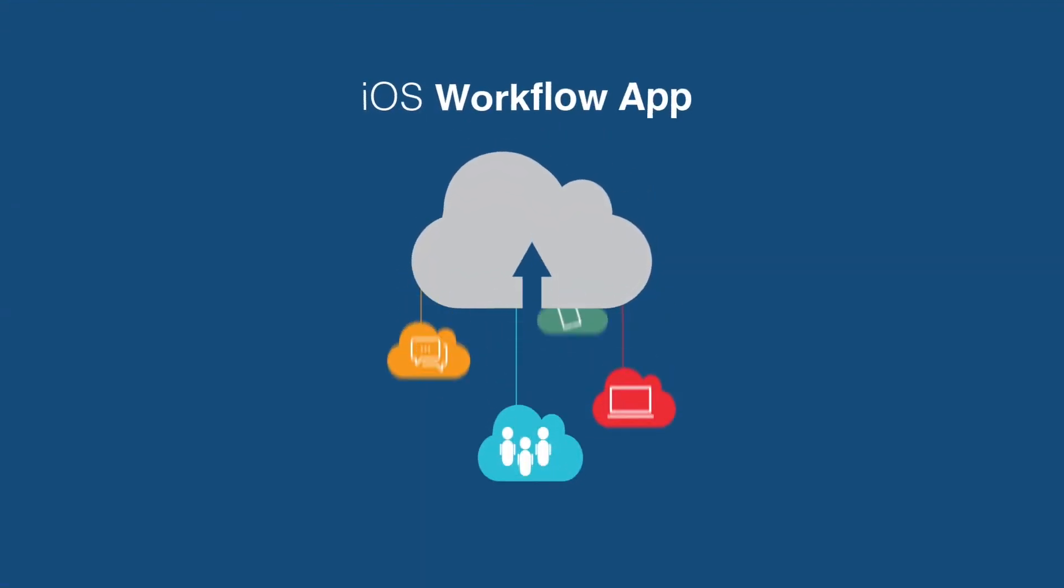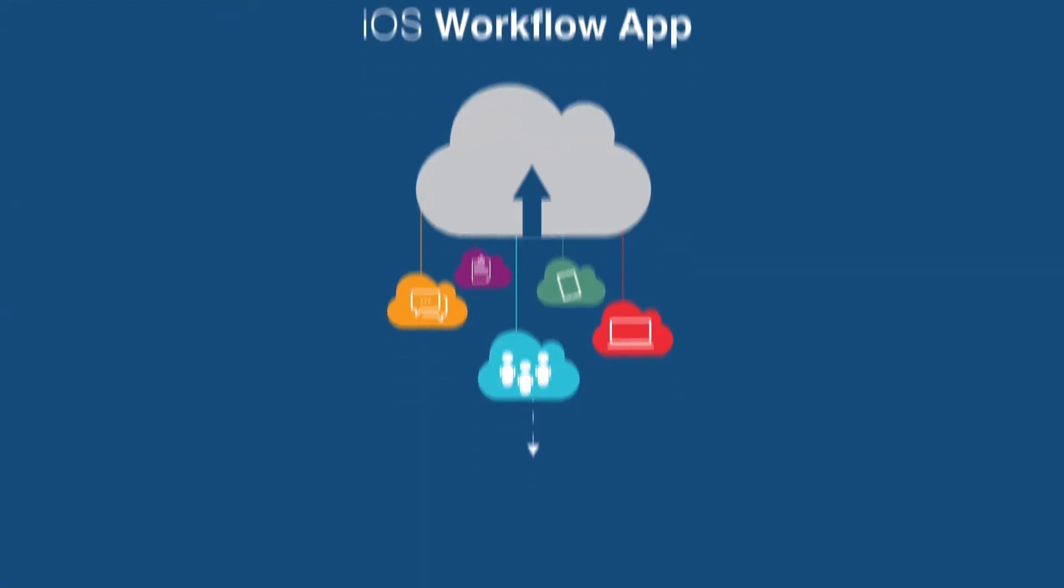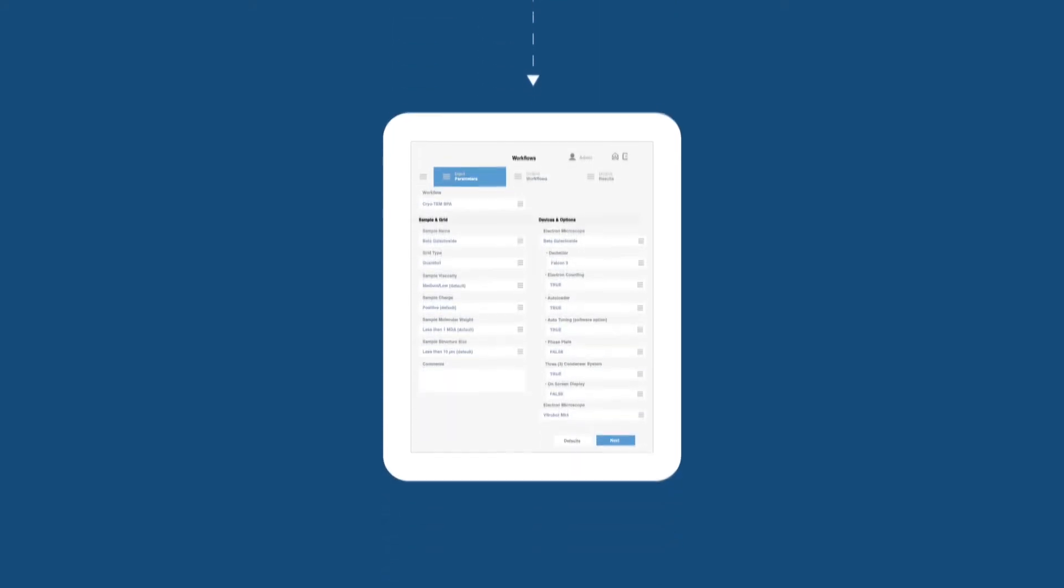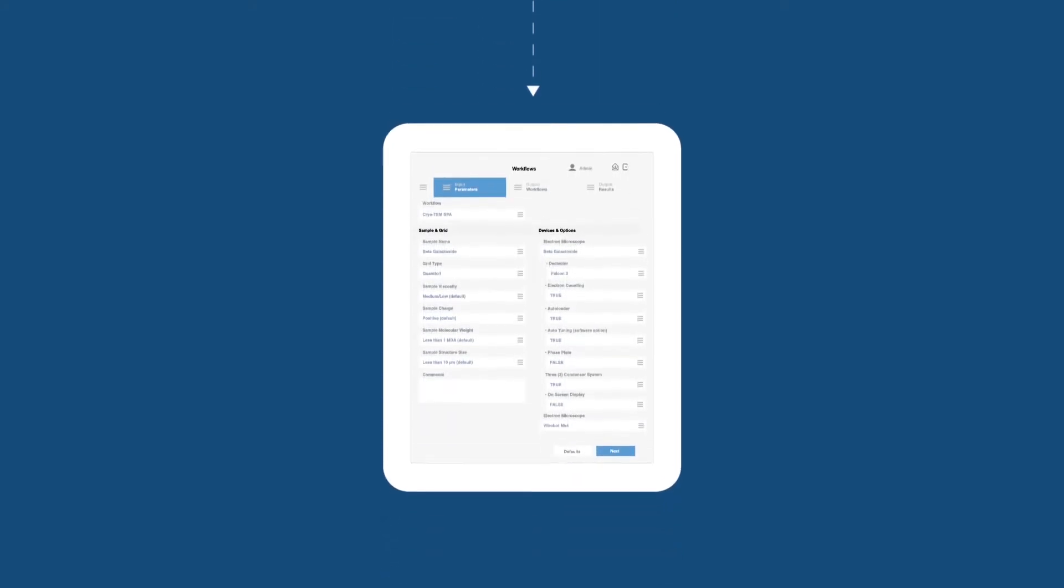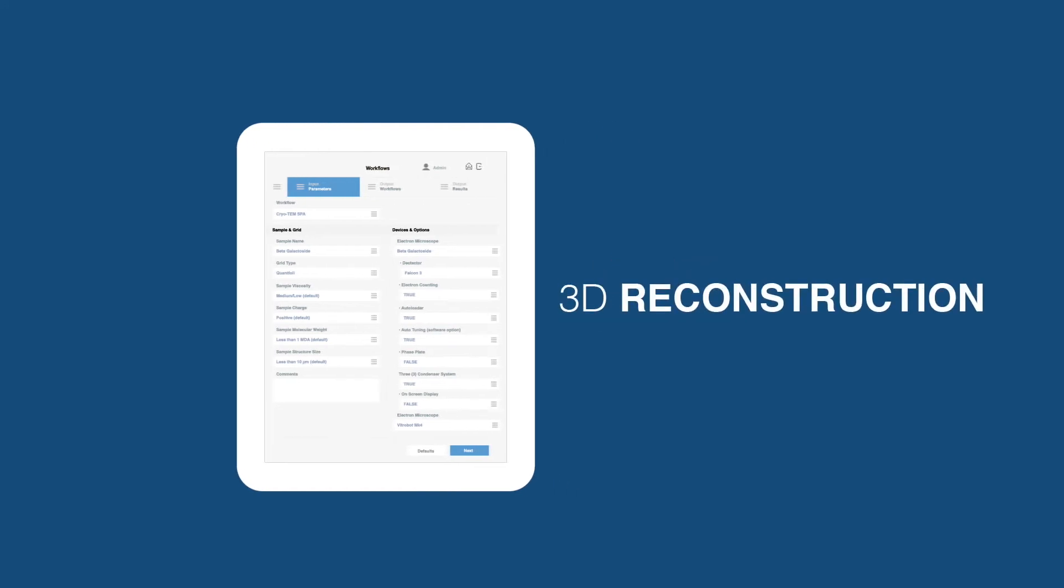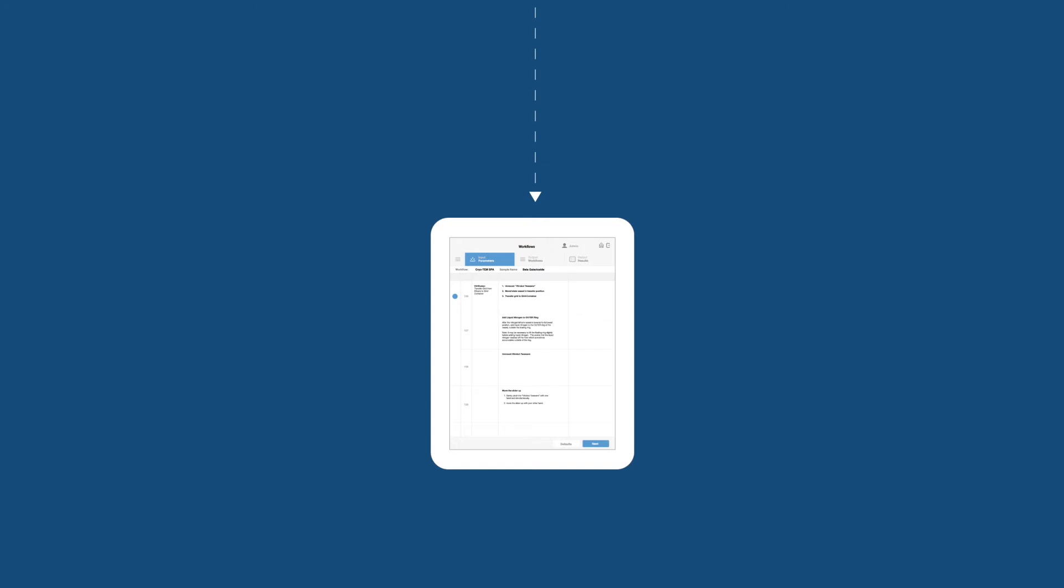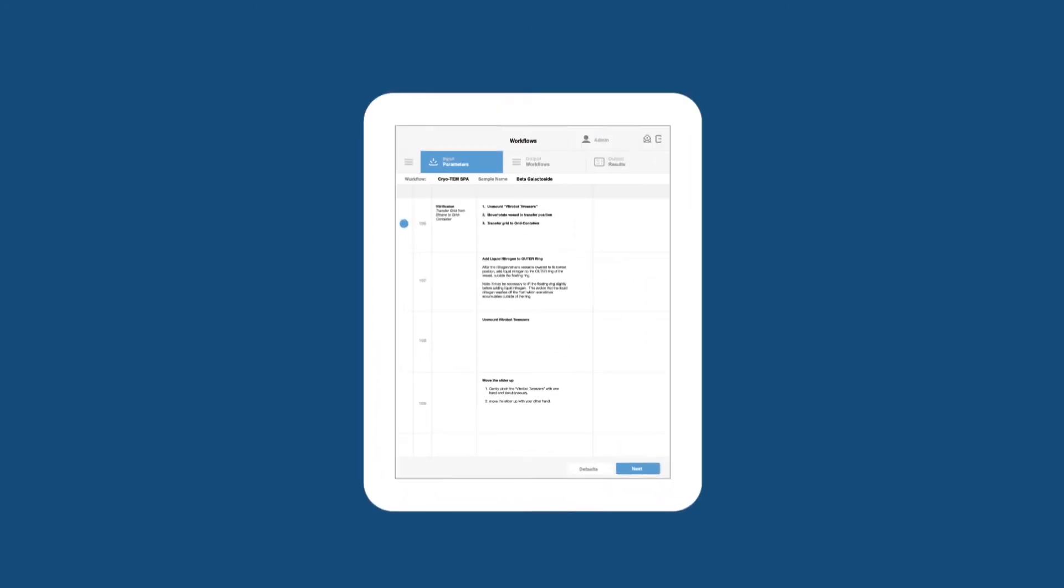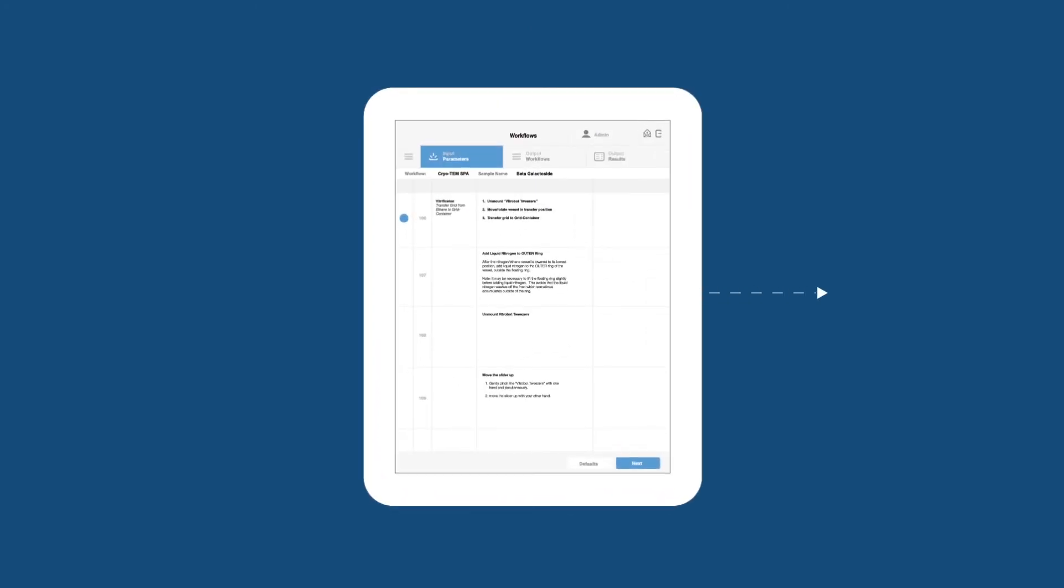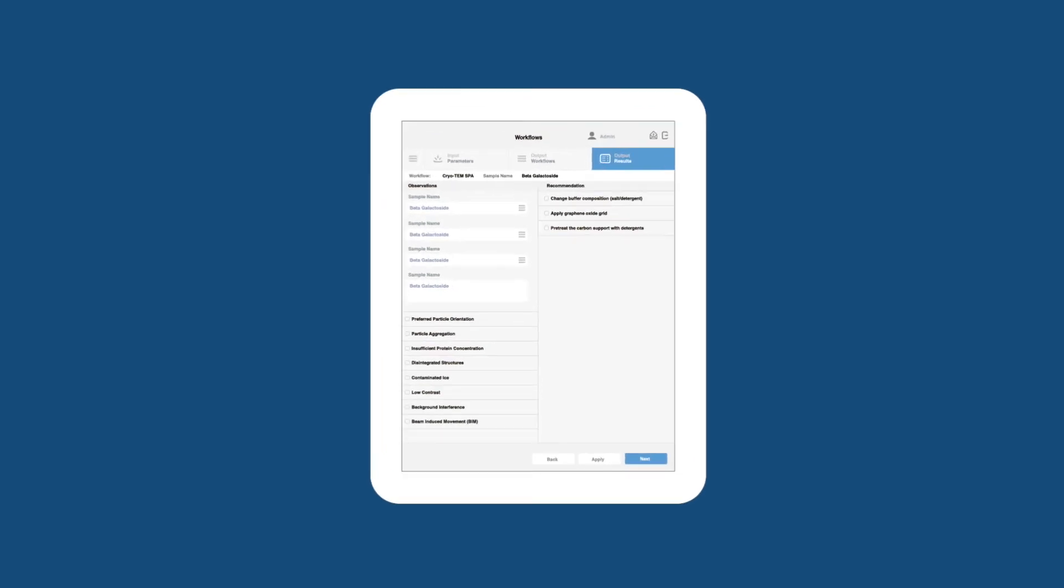With our cloud-based iOS Workflow app, available in the Apple App Store, you get a mobile, step-by-step guide to the Cryo EM SPA workflow, from sample available to 3D reconstruction. Workflow steps automatically adjust to your specific system configuration and sample type, and the app recommends workflow improvements based on your process results.